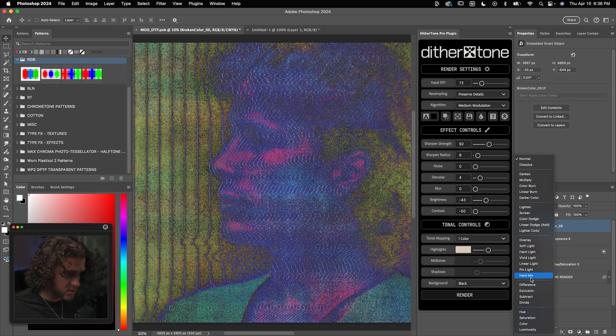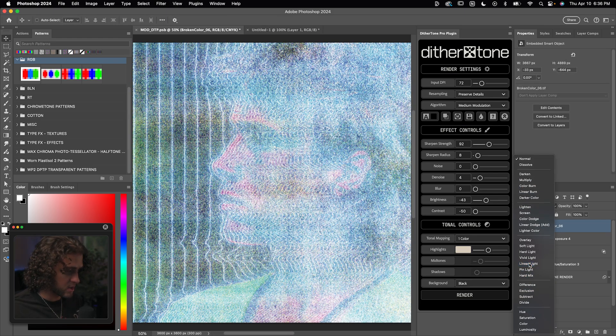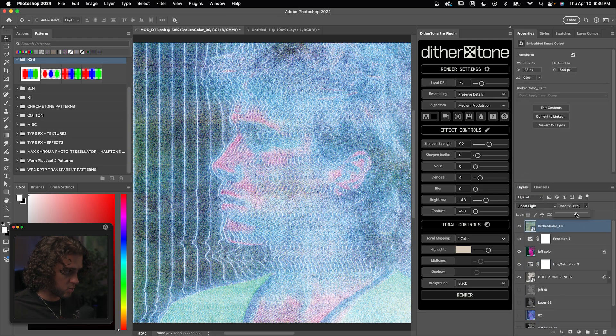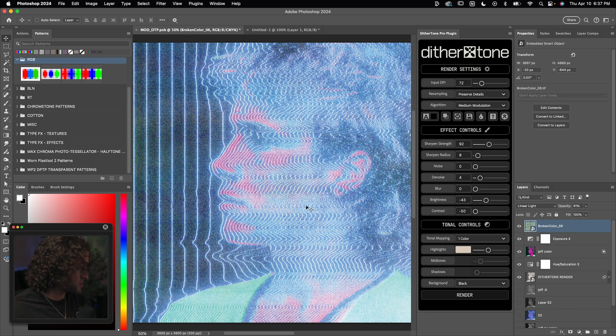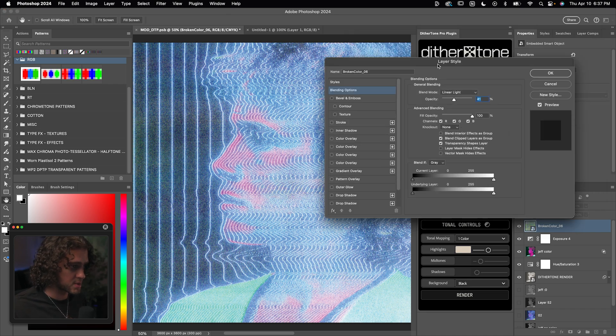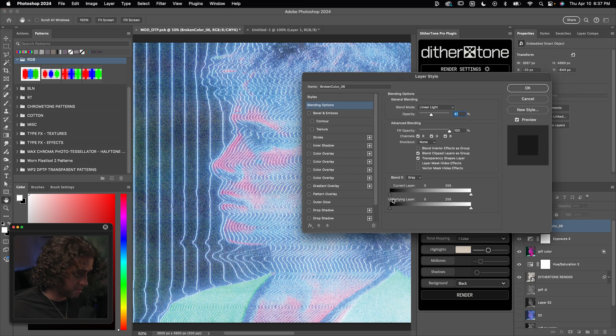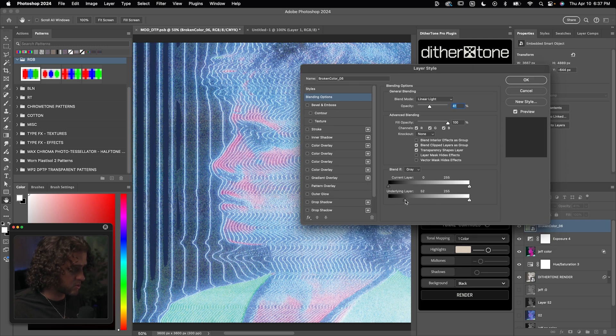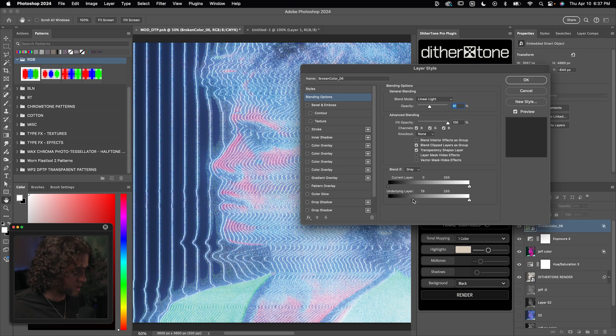So I'm just going to drag on one of these textures into this document. I like to set the blend mode to linear light, and I turn the opacity down quite a bit. Since this bleeds too much into the darker spots of the artwork, I like to open up the blending options here and drag the black blend if slider for the underlying layer to the right. That's going to sort of knock it out of those darker parts.